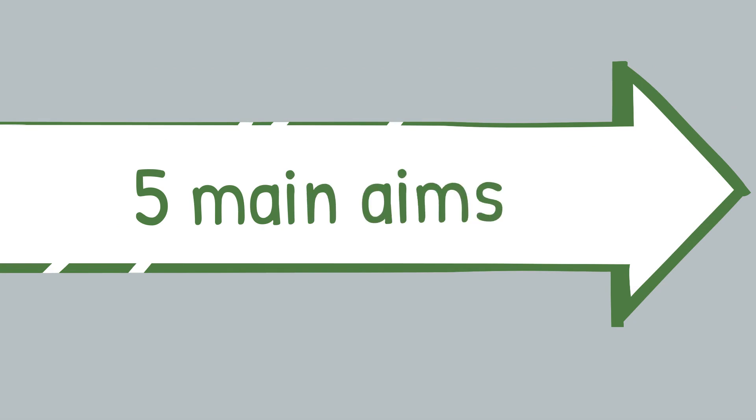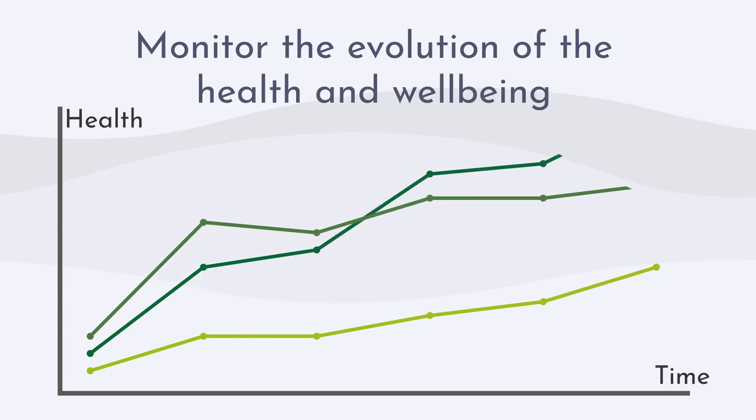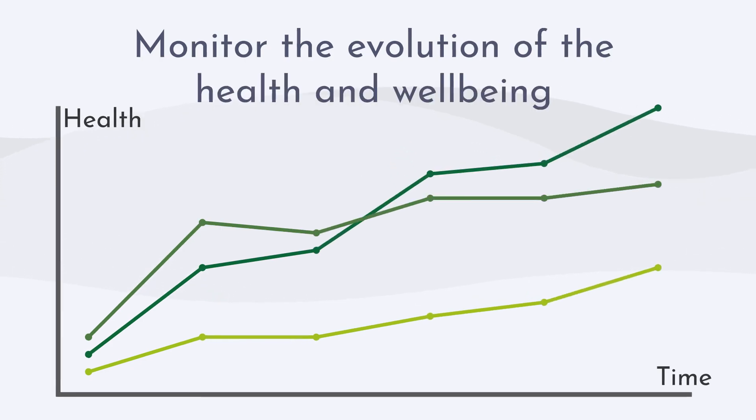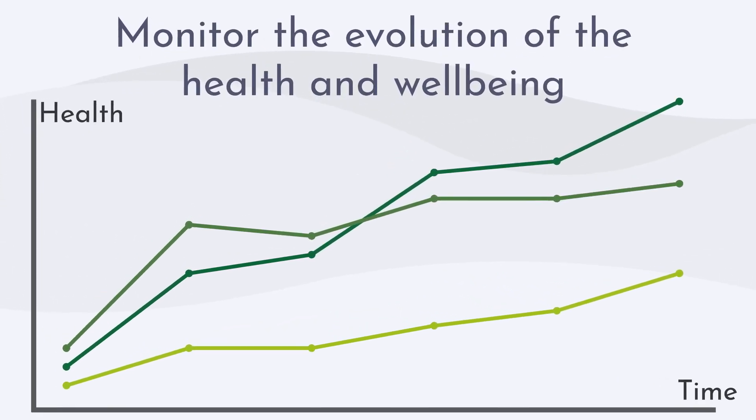This study has five main aims. A first aim is to monitor the evolution of the health and well-being of the adult population in Belgium.